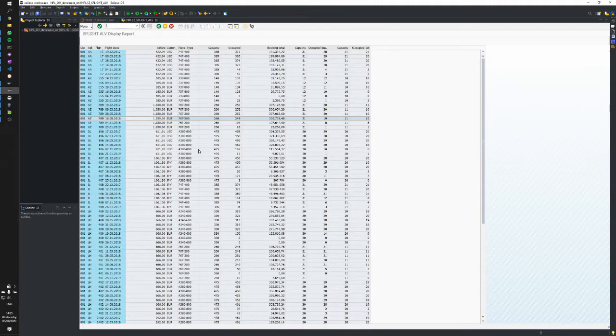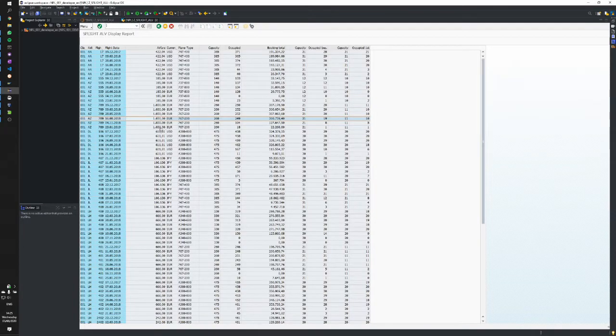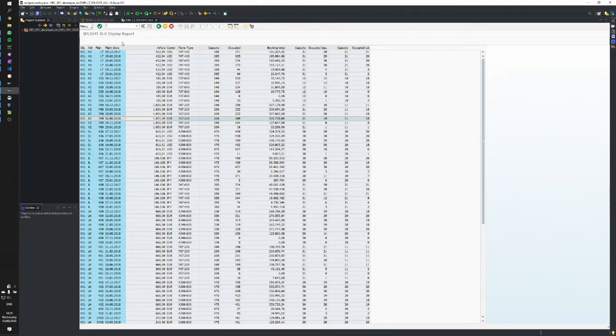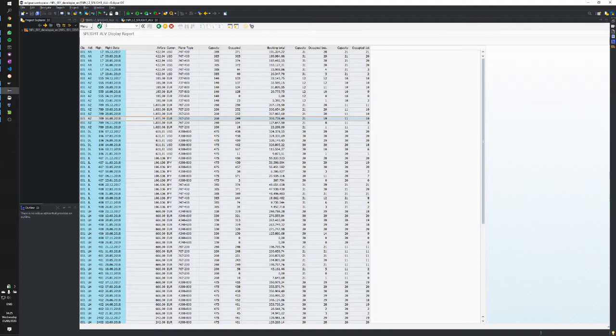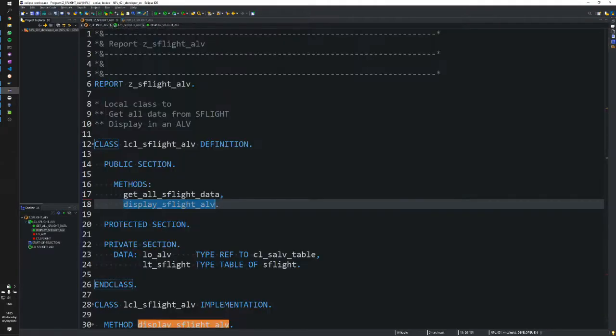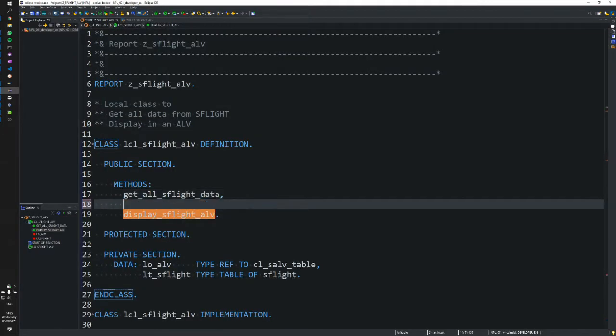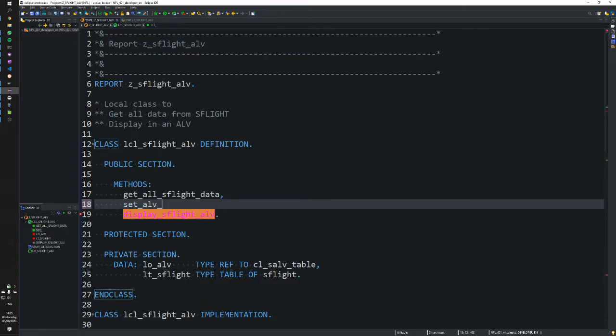Now we want to take it one step further and add a functions toolbar—a standard SAP functions toolbar at the top for the user. To do that, we'll create a new method called SET_ALV_FUNCTIONS.